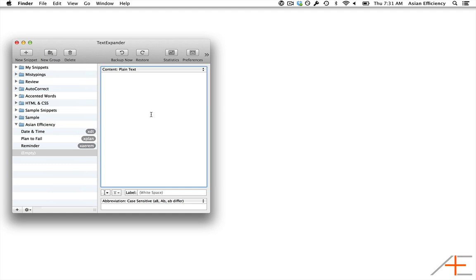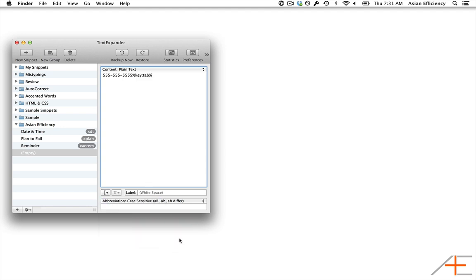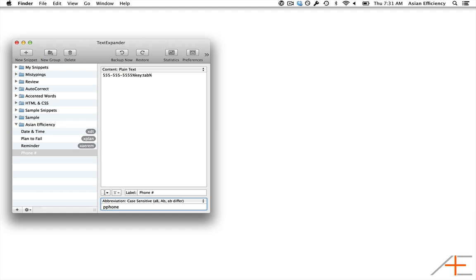To do this, just put in the phone number, and then select Key Tab from the Insert menu in TextExpander. I'm going to name this snippet Phone Number and give it an abbreviation of Pphone.